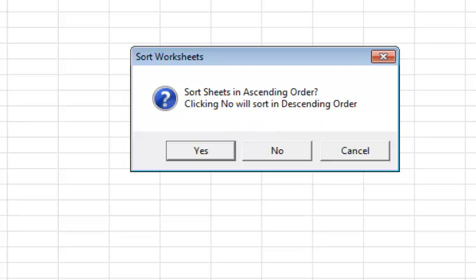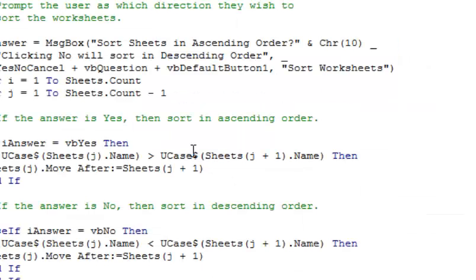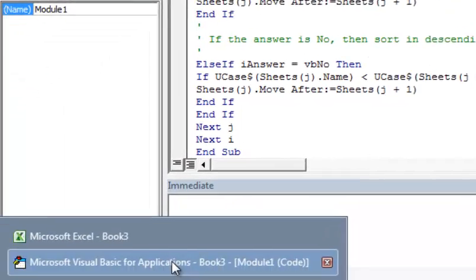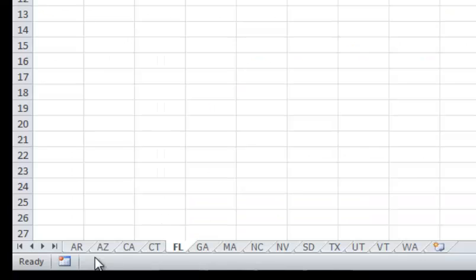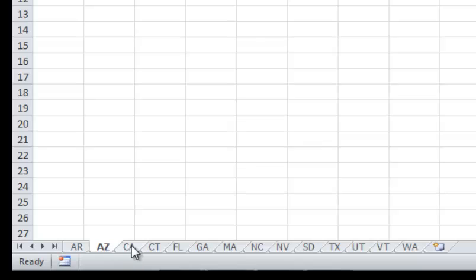You can see it starts with F, then A, then T, then C. If I say Yes, it runs, and now you can see they're all in alphabetical order, which is nice and quick.